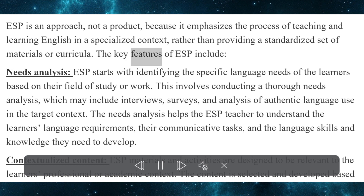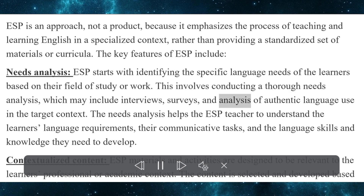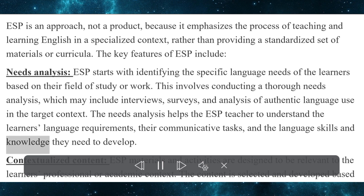The key features of ESP include needs analysis. ESP starts with identifying the specific language needs of the learners based on their field of study or work. This involves conducting a thorough needs analysis, which may include interviews, surveys, and analysis of authentic language use in the target context. The needs analysis helps the ESP teacher to understand the learner's language requirements, their communicative tasks, and the language skills and knowledge they need to develop.